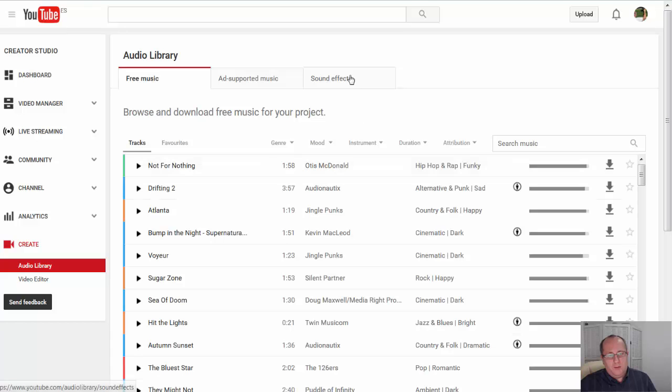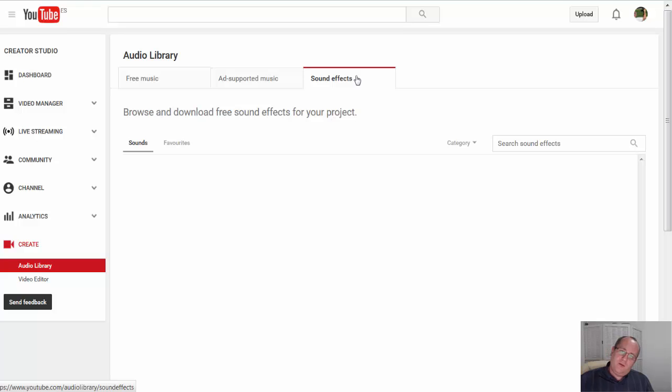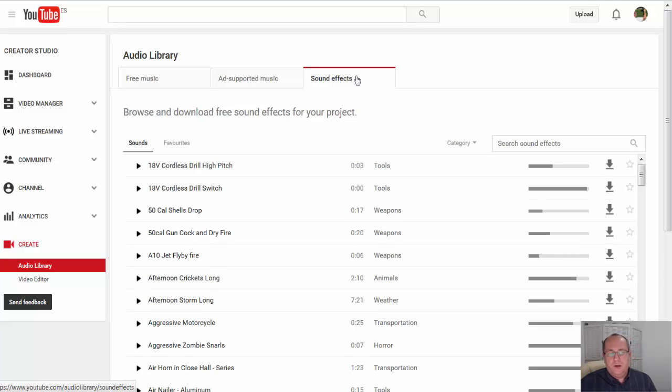And up here on the top you can see sound effects. Now these are royalty-free sound effects, so you can use these on your videos.